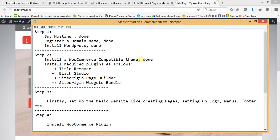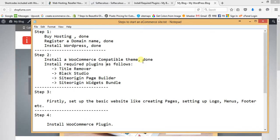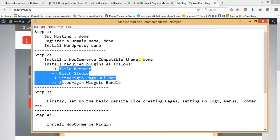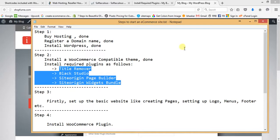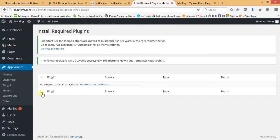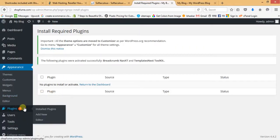Now we have to install the required plugins for our website. There are four basic plugins to install: Title Remover, Black Studio, SiteOrigin Page Builder, and SiteOrigin Widgets Bundle. Let's proceed — hover on Plugins and then Add New.